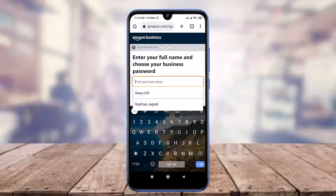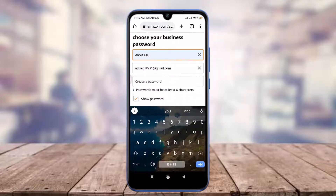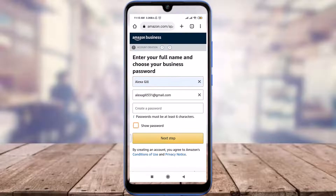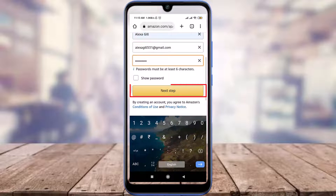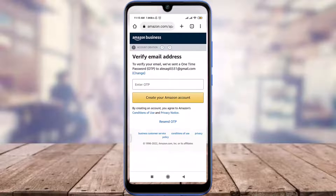Here you need to enter your first and last name. Scroll down and then create a suitable password for yourself, which must be at least six characters long. When you're done, tap the 'Next step' option below.